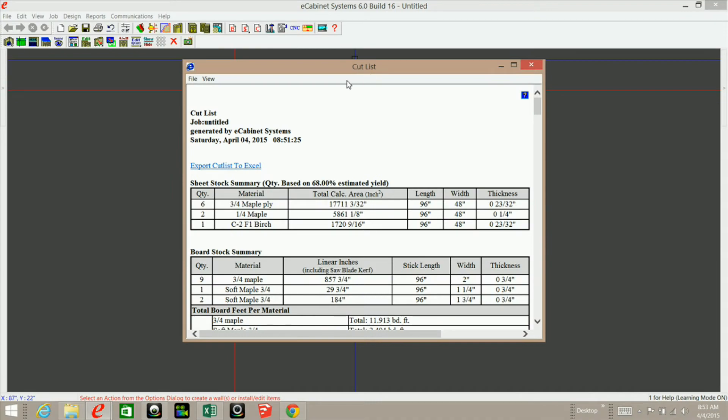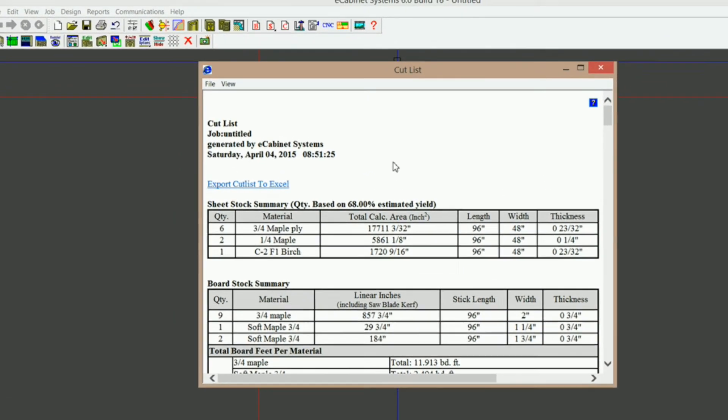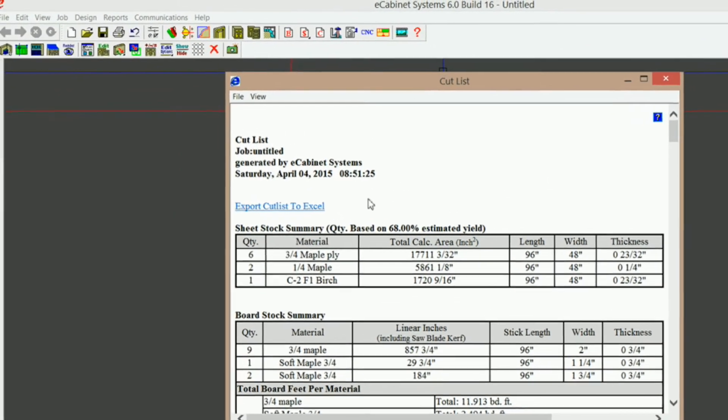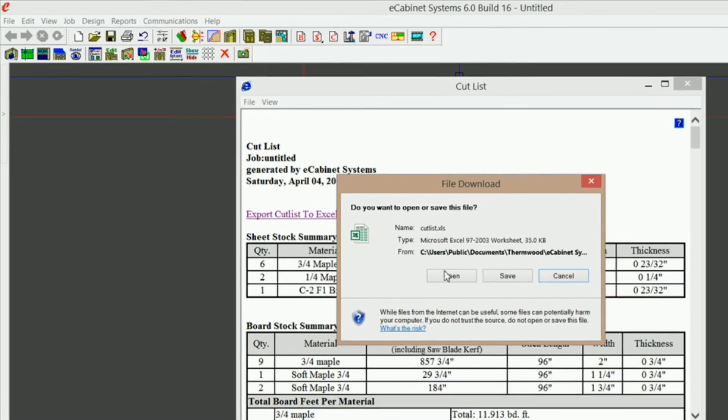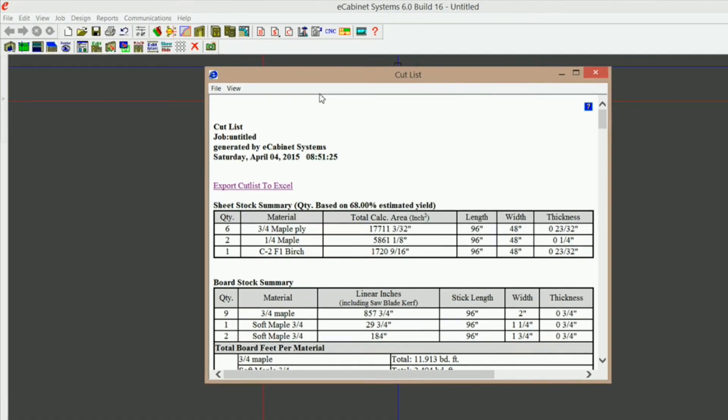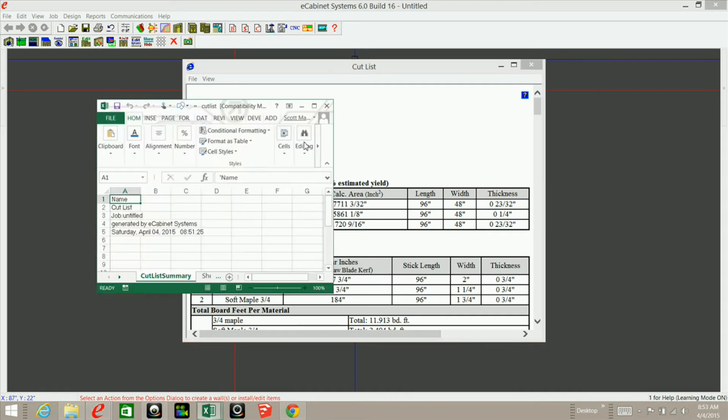So what I've done is I generated my cutlist here in eCabinets, and I want to export that into Excel. So I'm going to click on export cutlist to Excel, which will open up a workbook.